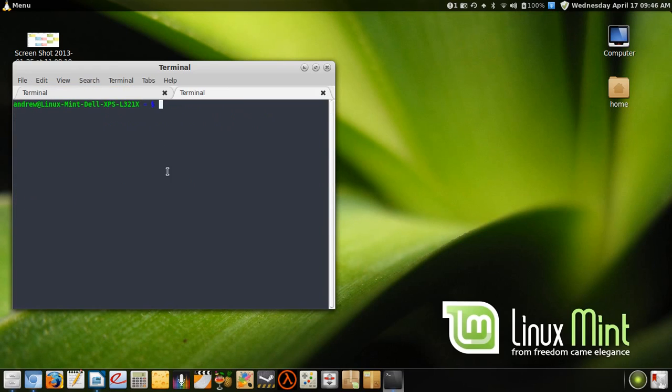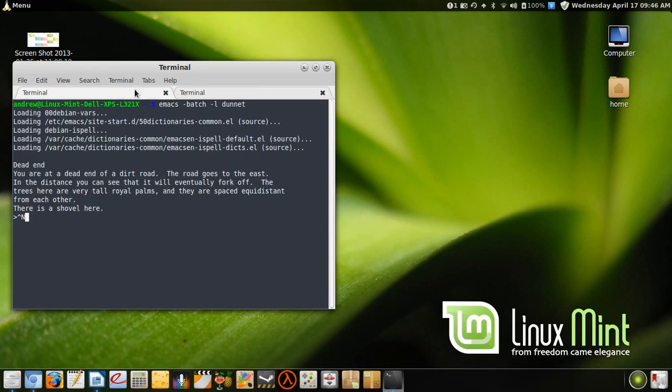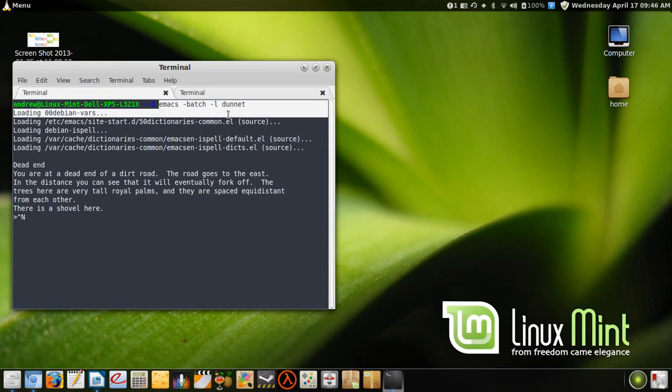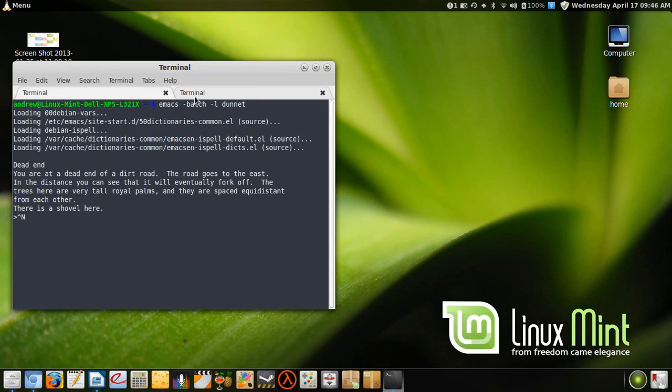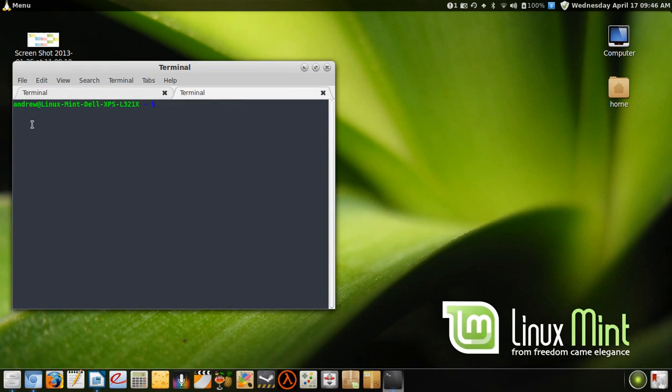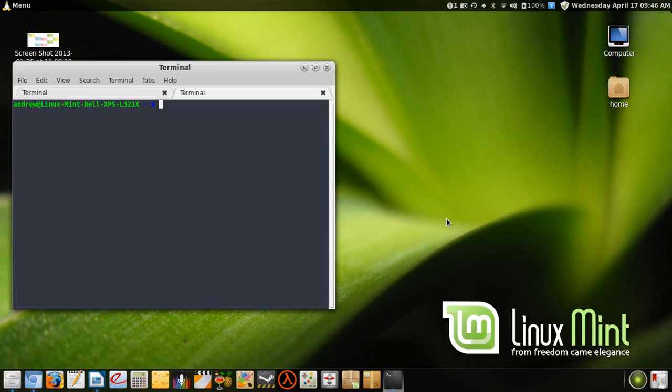So what you want to do, if you type in this command, it will give you a bunch of different versions of Emacs to install. I chose Emacs24 because I think that's the most recent one, and it will give you the command for how to install it as well, which is sudo apt-get install emacs whatever.